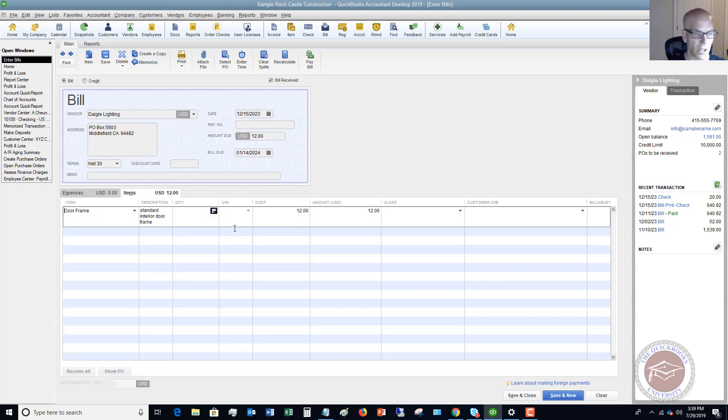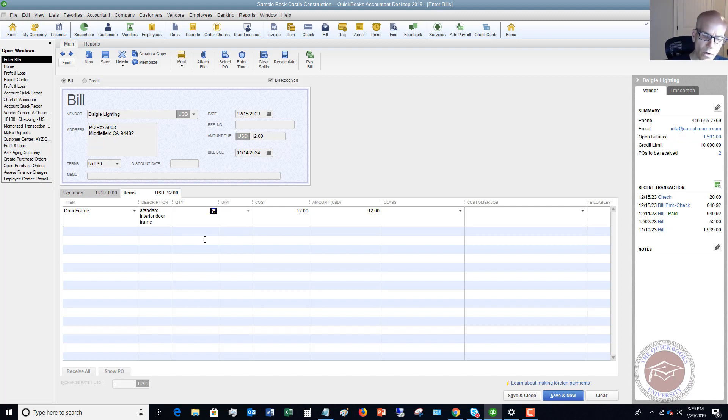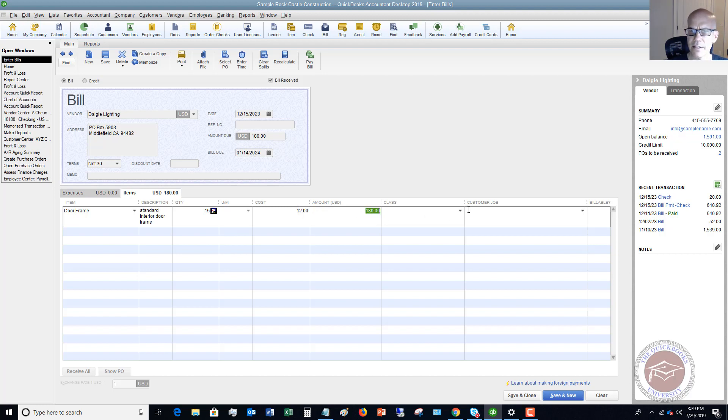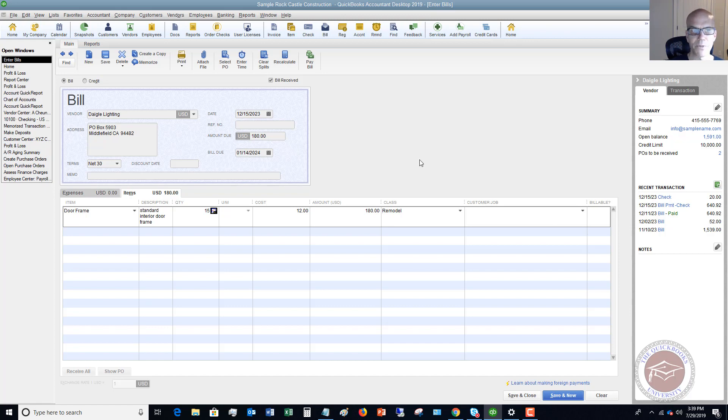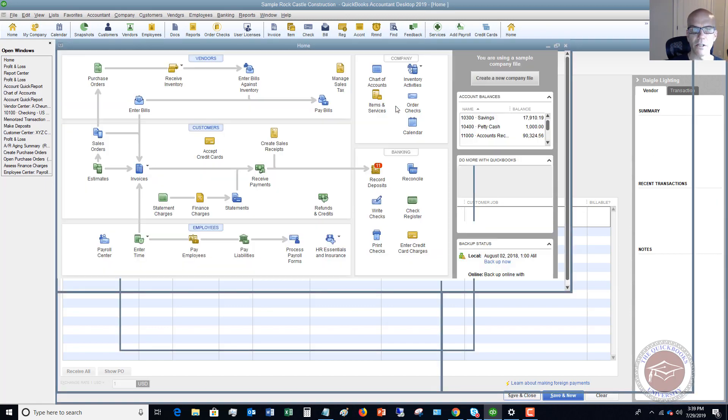Standard quantity—let's say we order 15 of these. Cost is $12, amount is $180. We're going to put in our class—we'll say Remodel. We're not going to assign this to a customer job. So we enter this bill, then we hit Save and Close.